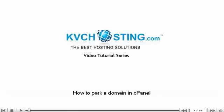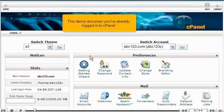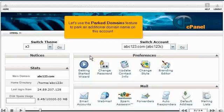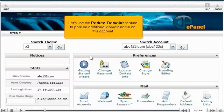How to Park a Domain in cPanel. This demo assumes you've already logged into cPanel. Let's use the Parked Domains feature to park an additional domain name on this account.